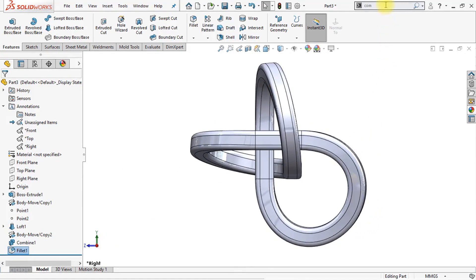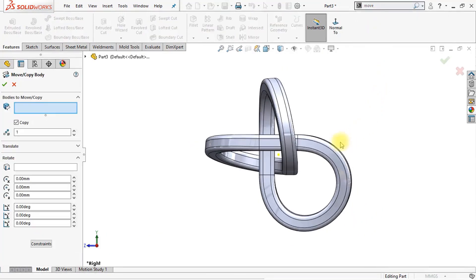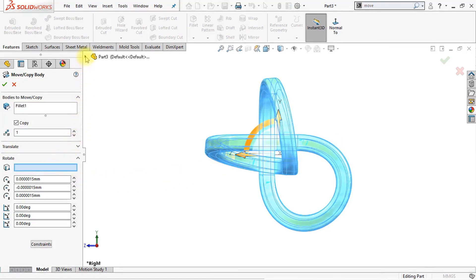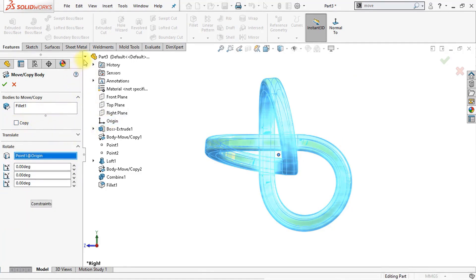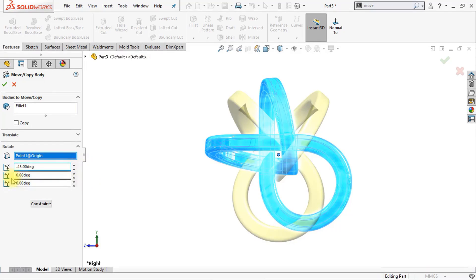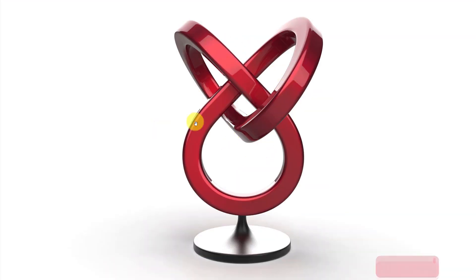The next thing I want to do is rotate our entire geometry. Click the move/copy body option, select our body, and rotate it along the origin. This time make sure to disable the copy option — I only want to rotate the body, not copy it. Rotate this body minus 45 degrees in the X direction. Click OK — this looks pretty good. Now we have created this shape.